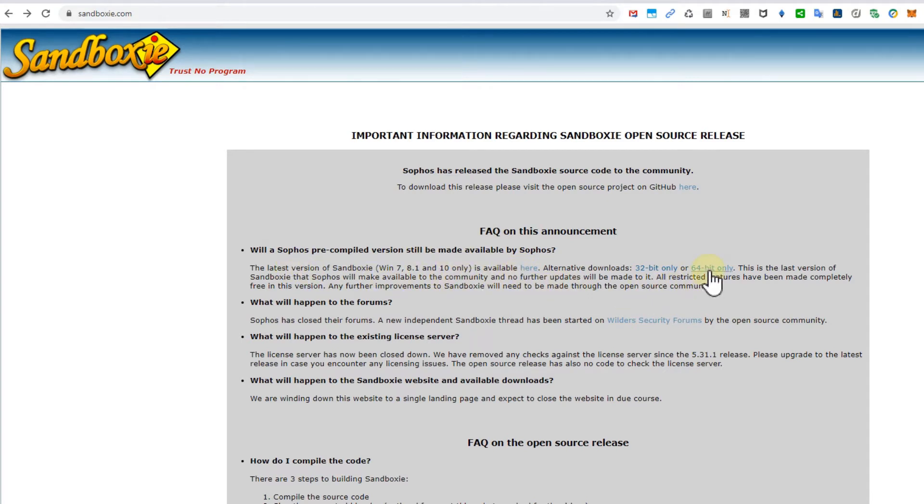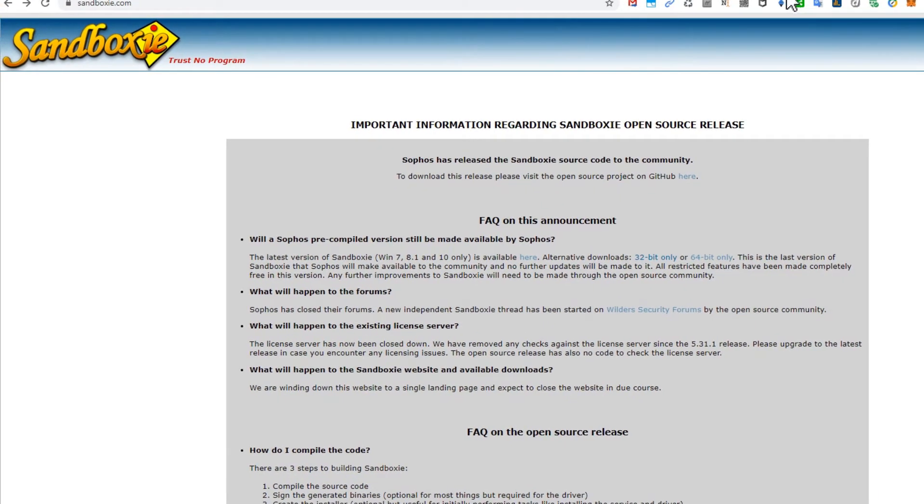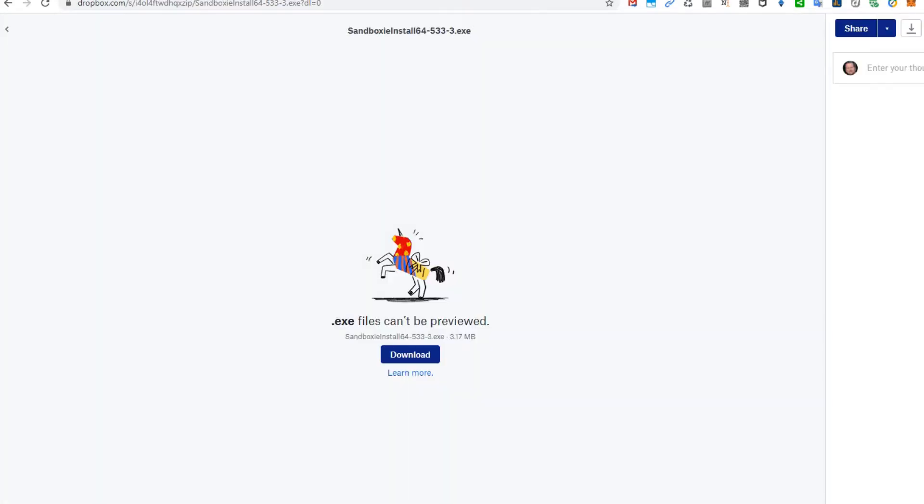If it's not available anymore, I have downloaded the latest version and saved it in my Dropbox. I will definitely put the link in the description so you can download it from there. That's exactly the version which I am using now.